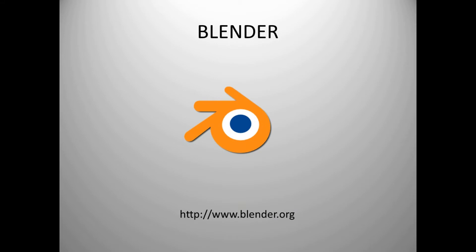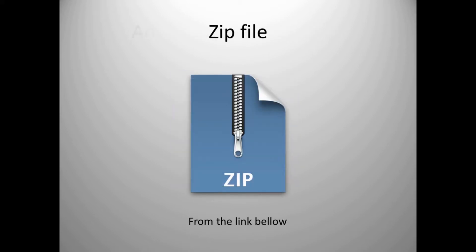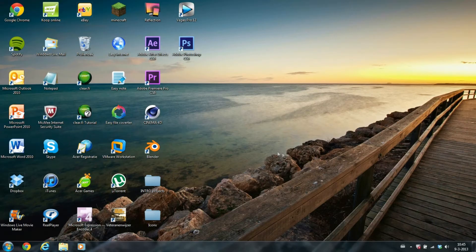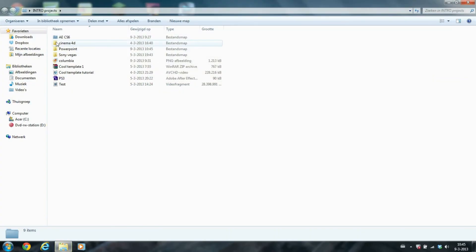this for free from the blender.org site, Adobe After Effects CS4 or a newer version, and the zip file. You can download this from the link below. So when you have downloaded the files, go to your project map and...